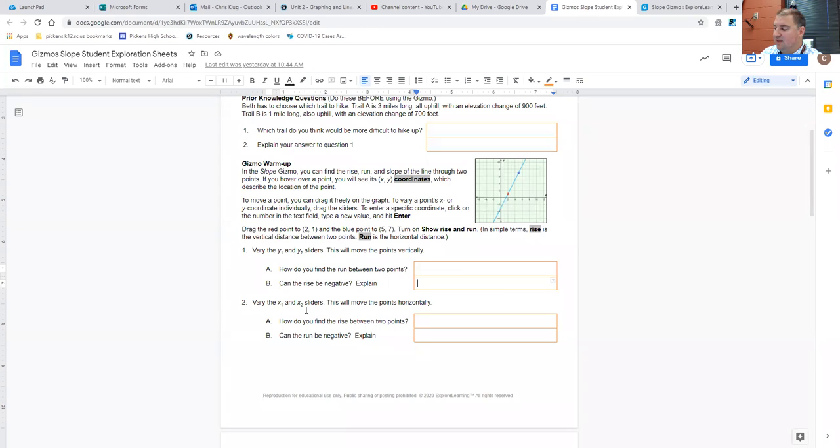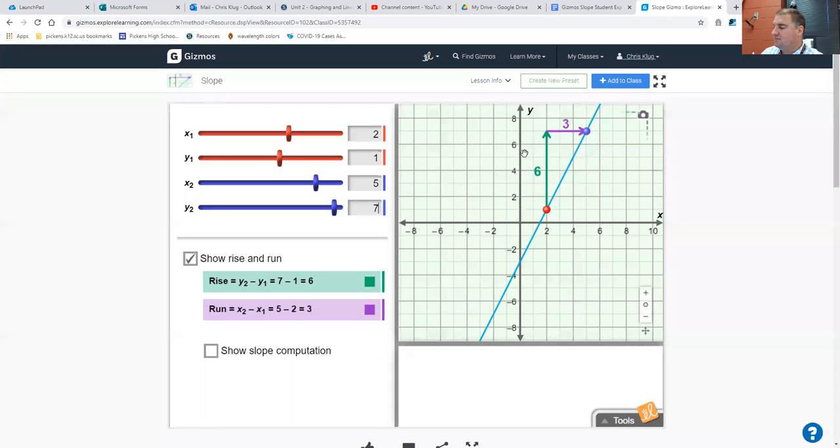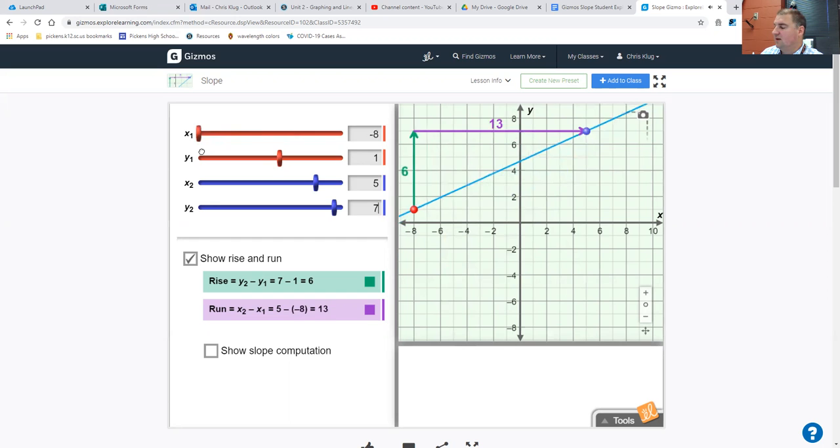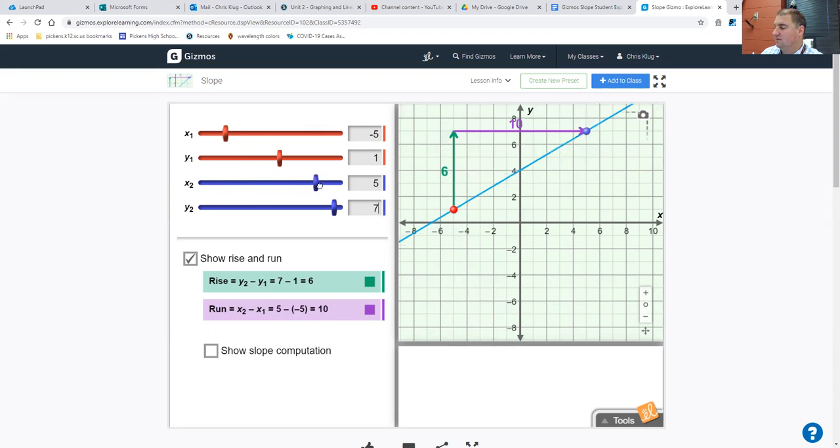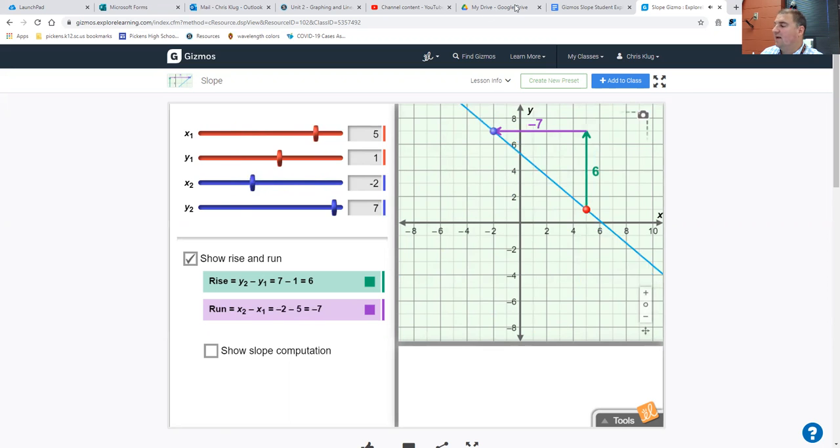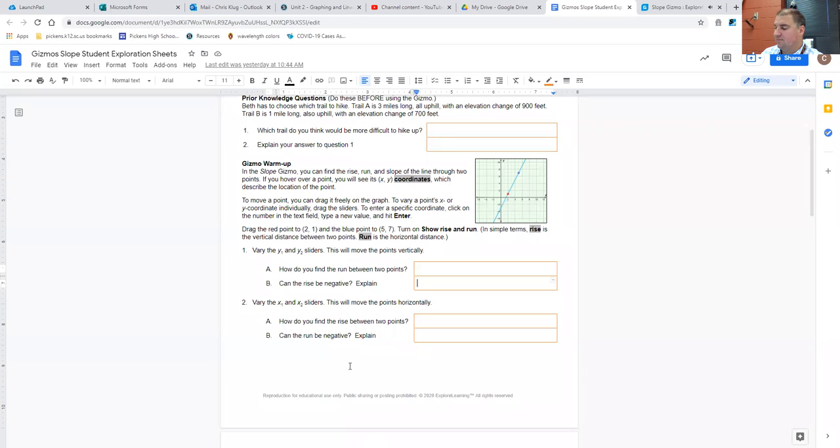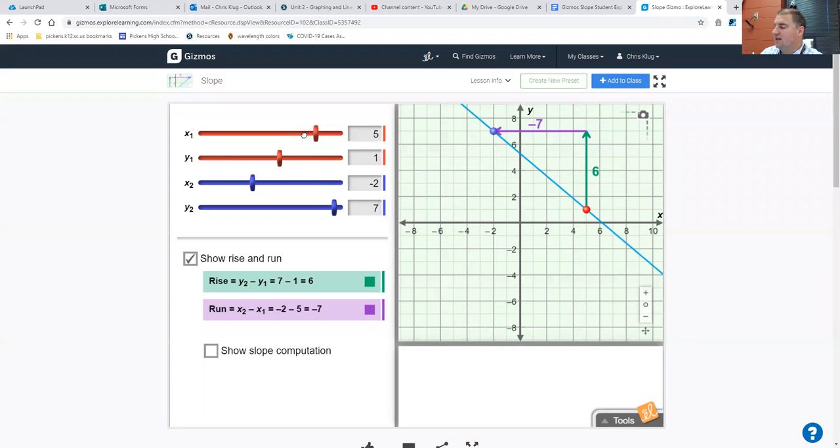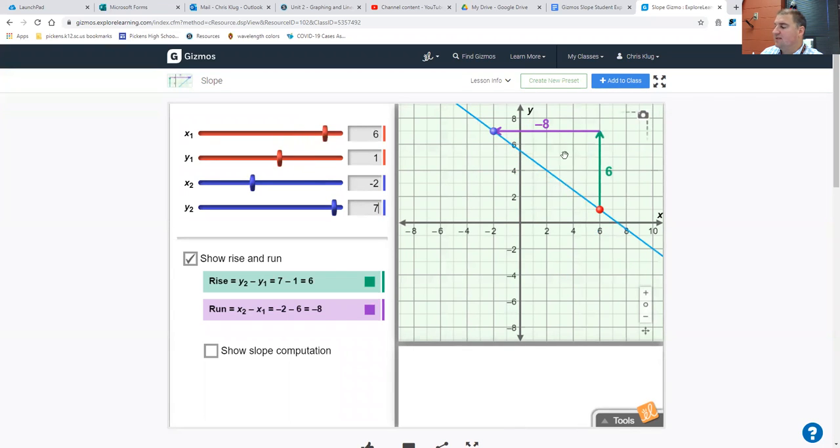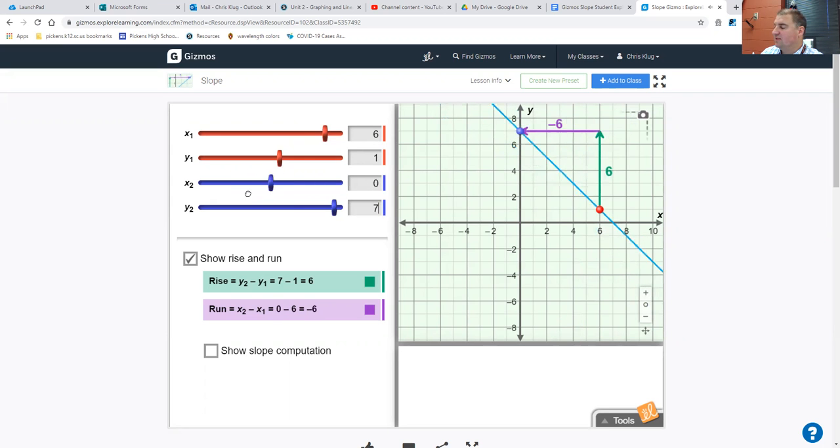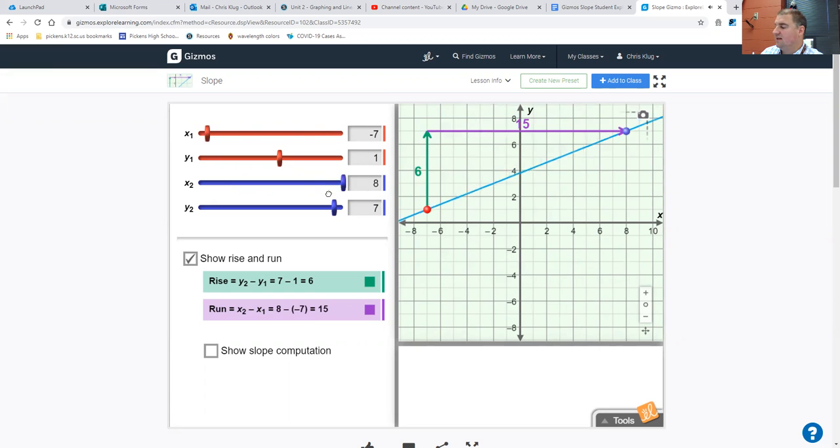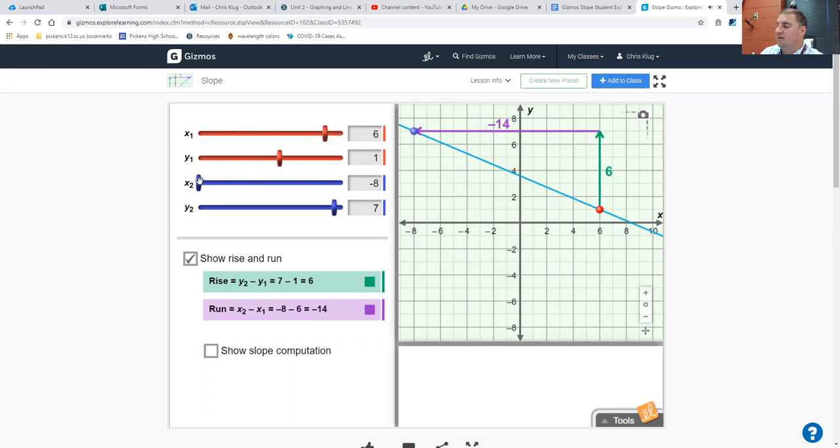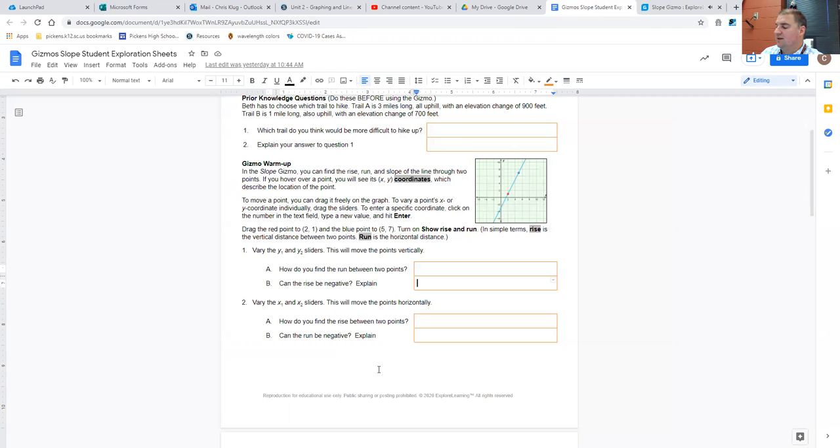Vary the x1 and x2 sliders. This will move the points horizontally. So if I move the x2 and x1, then I can see what that does to my plot. How do you find the rise? Well, now if I'm changing the x's, my rise doesn't change. The rise right now is 6. And it's always 6, no matter where I put my x values for those points. Whether the run is positive like it is now, or whether the run is negative like it is now, the rise is always 6.